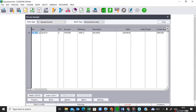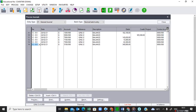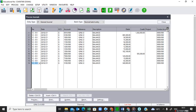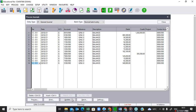Going back to our general journal — you can see it's still there even though we couldn't see it. You can scroll up and it's still there. Because we haven't yet posted or updated it, it must say 'in balance' for us to be able to update it. If it's not in balance you will not be able to post it. The question paper says: do not print the general journal batch listing.